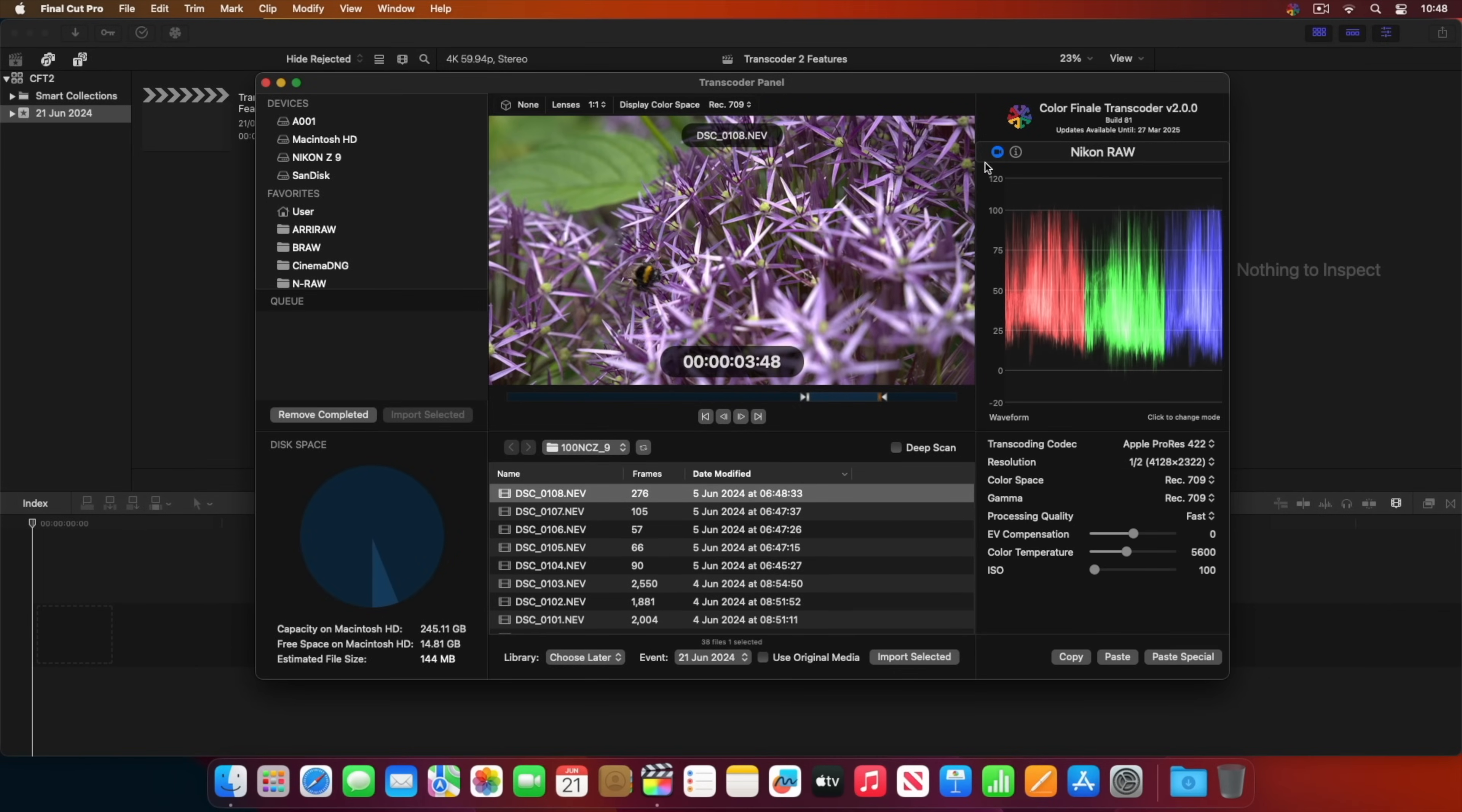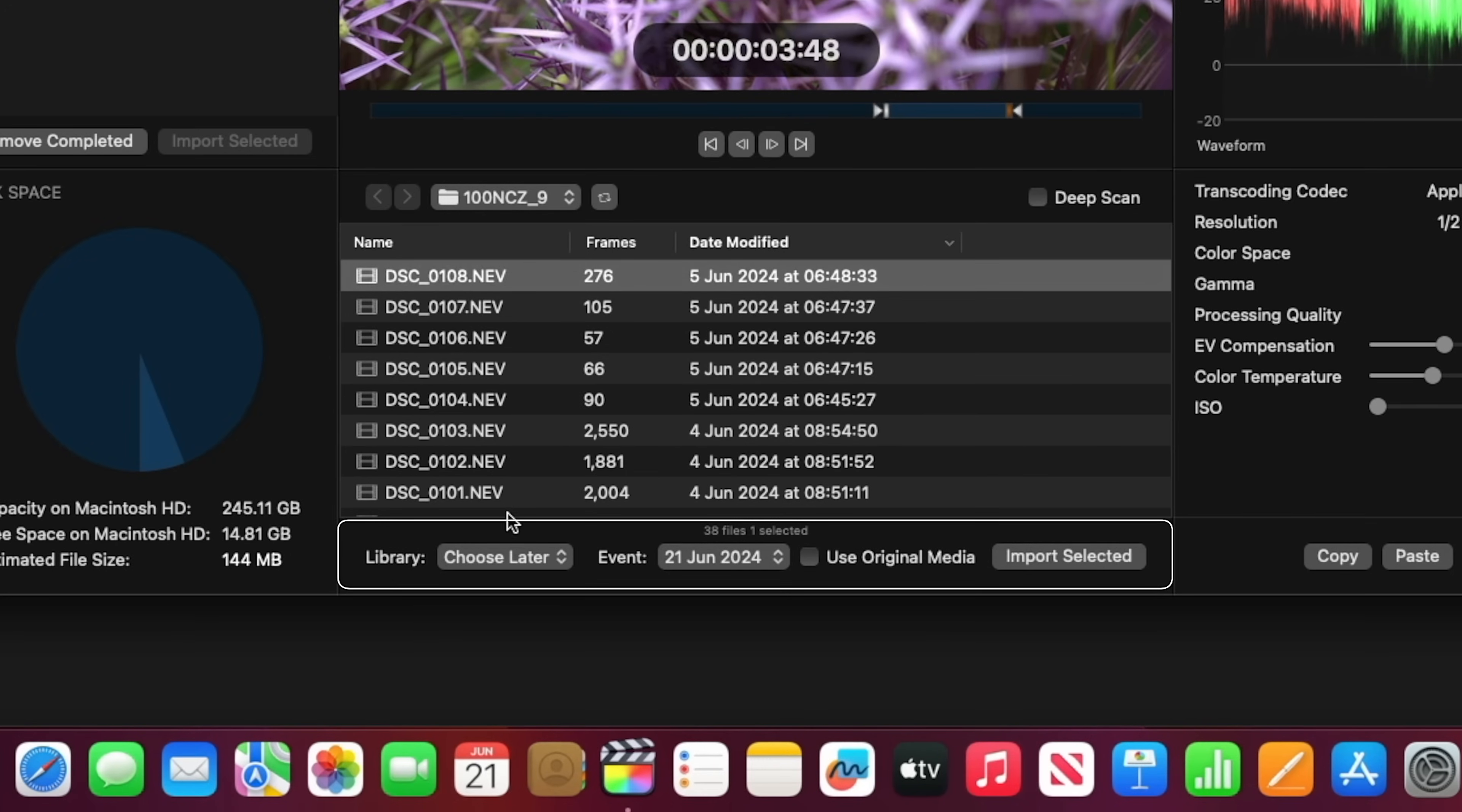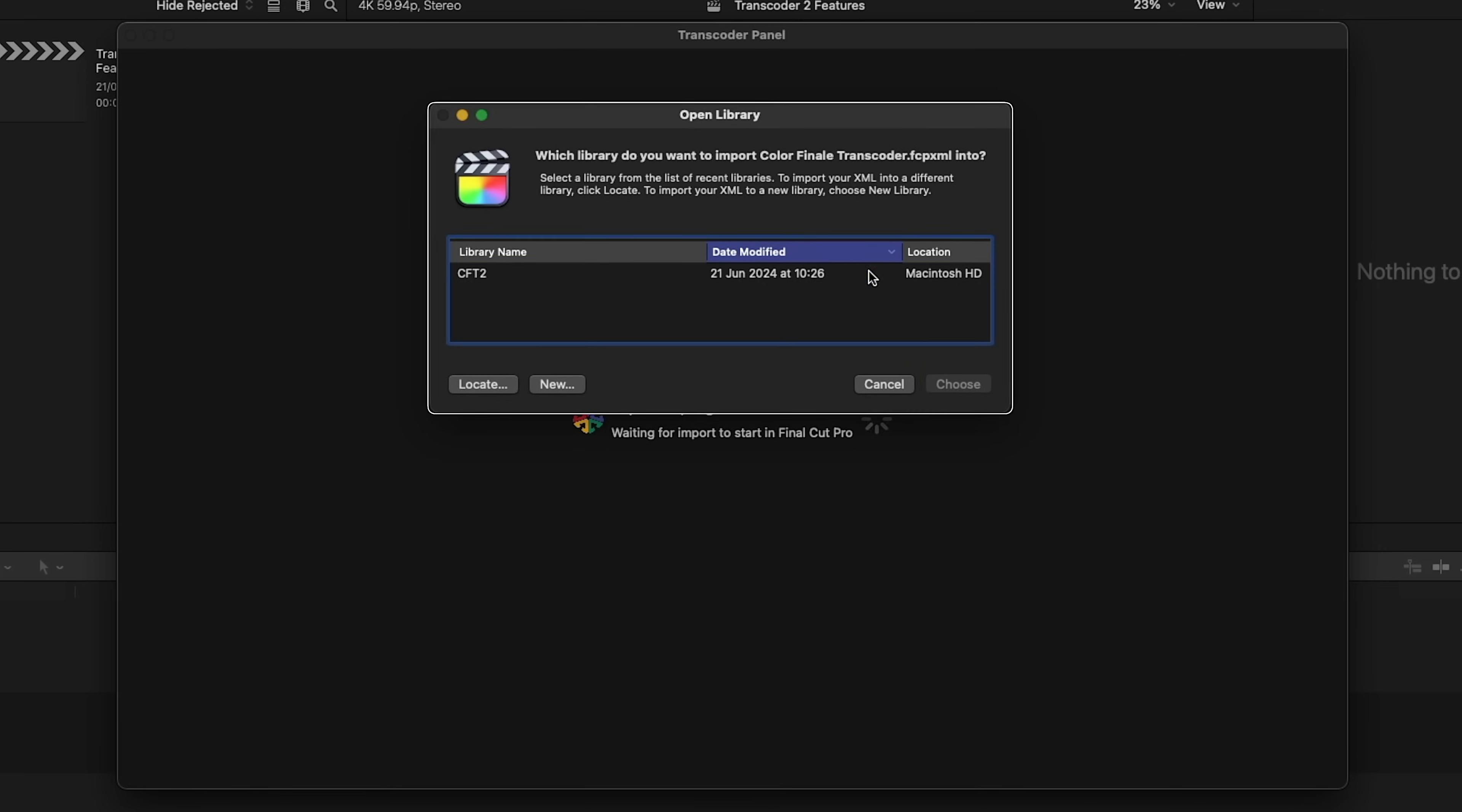So to import the clip, we can just drag and drop it into the library or the timeline, or use the controls at the bottom. Let's select the library and event manually.